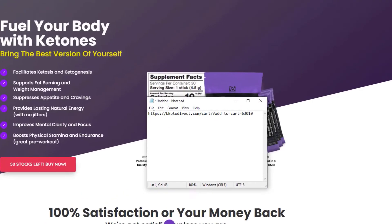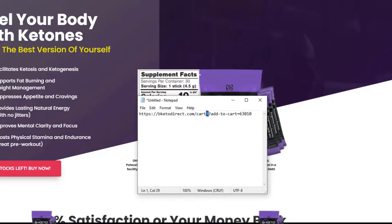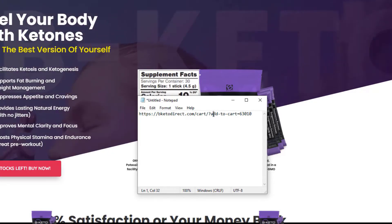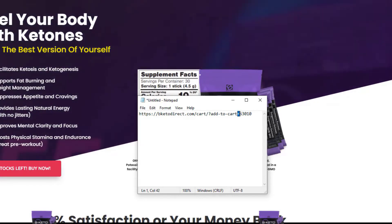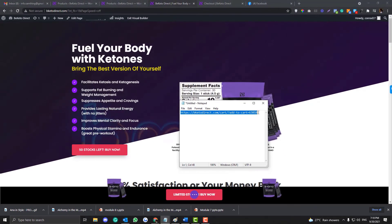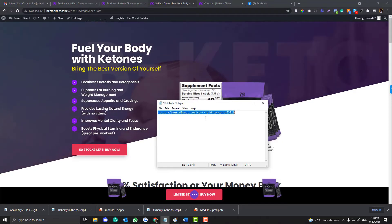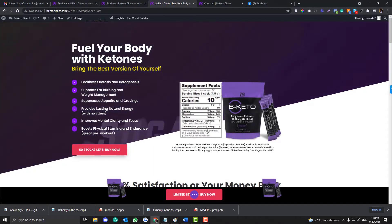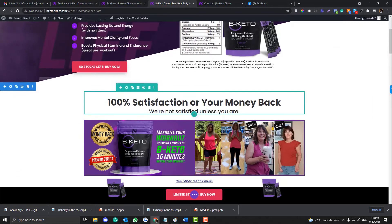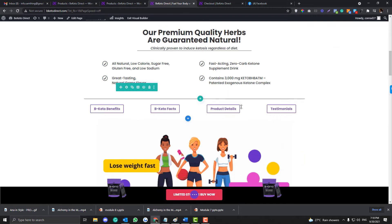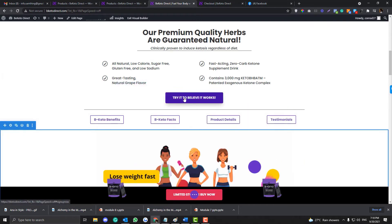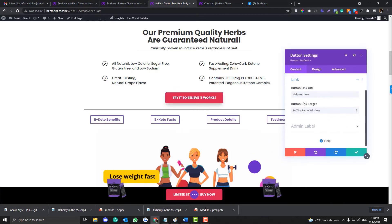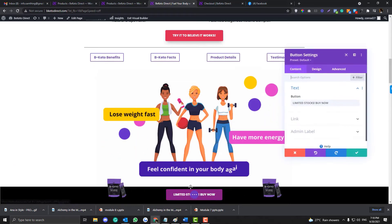Now the syntax for that is this one. So it needs to be your website link followed by cart, followed by forward slash, and question mark, add-to-cart, and equals to product ID. So that's the whole syntax in order for you to redirect to the cart. You just need to copy that and replace that with this link.